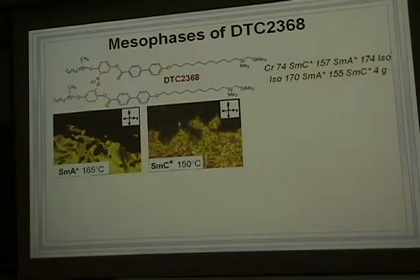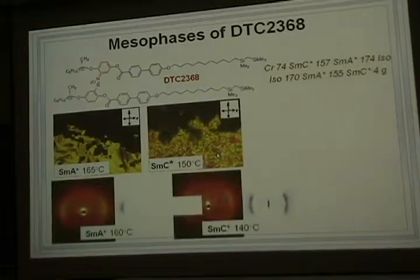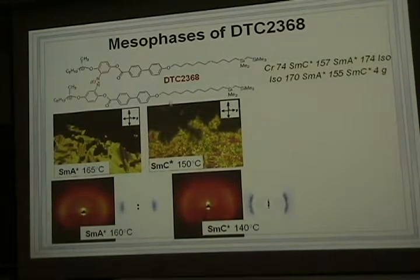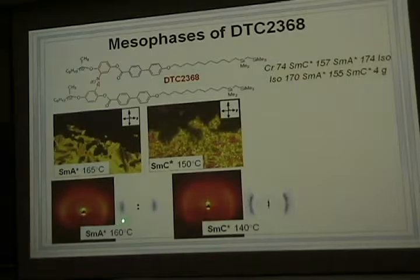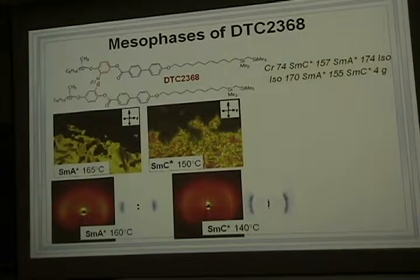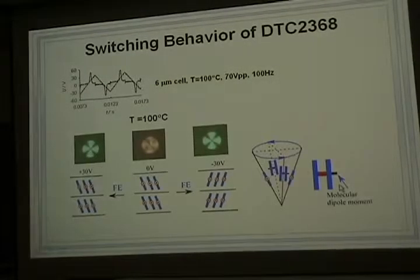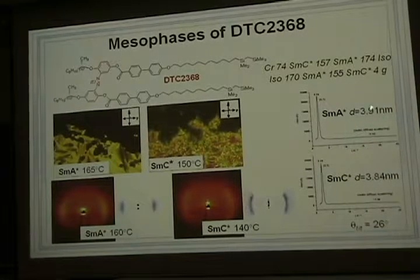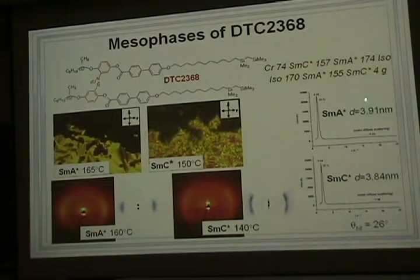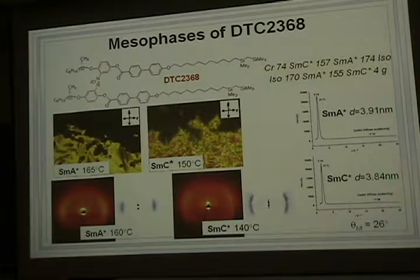Here is the schlieren texture in planar area for smectic C* phase. This is the 2D X-ray diffraction pattern of this compound, showing the smectic A phase and smectic C* phase patterns. We can get the layer spacing for smectic A phase and smectic C* phase. The layer spacings are almost very close, which suggests a small tilt angle for this material. This is the X-ray tilt angle.